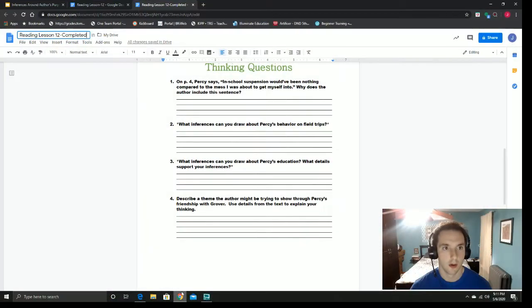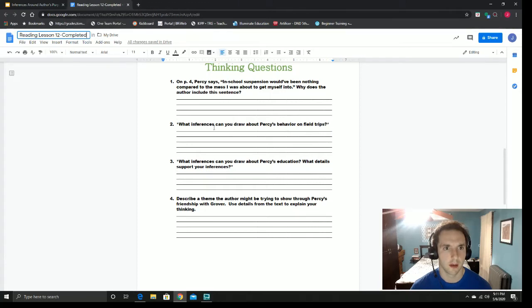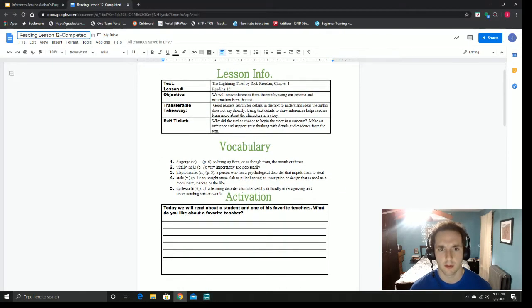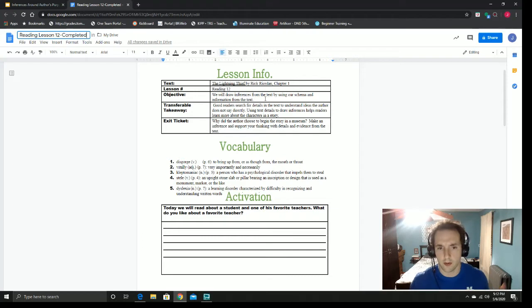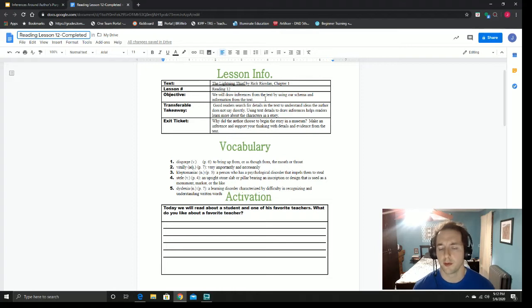I'm really excited to dive in. It's going to be an interesting lesson, so let's do it. Starting with the beginning, as always. Today we're reading lesson 12. We're starting with Lightning Thief, chapter one. And we're going to draw inferences from the text by using our schema and information from the text. We've made inferences before — it's something that we've practiced a lot.